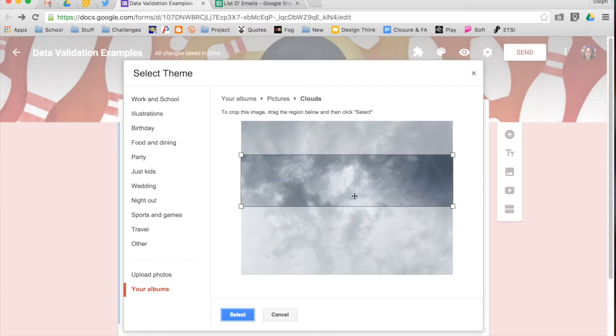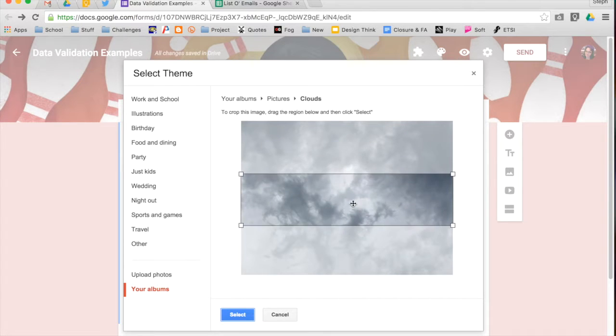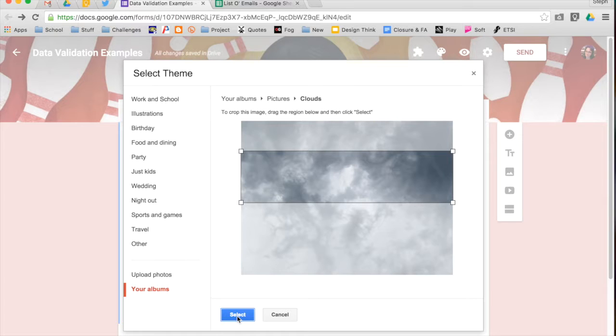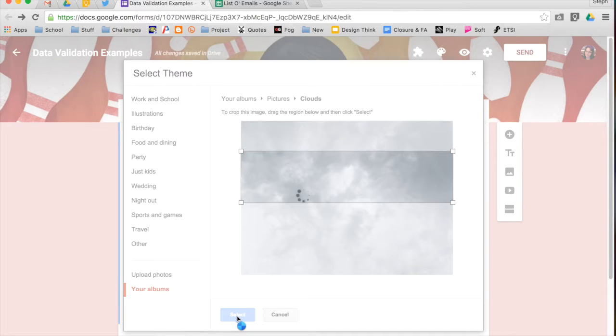You can move it up and down, and once you're happy with what is selected, you can click the blue select button at the bottom. It's going to load that into your form.